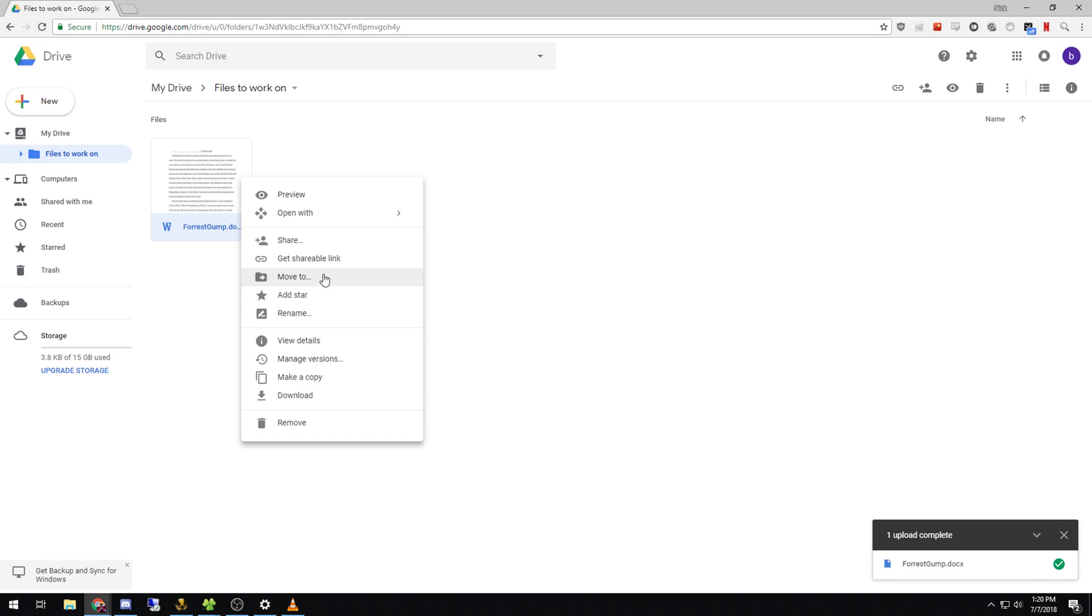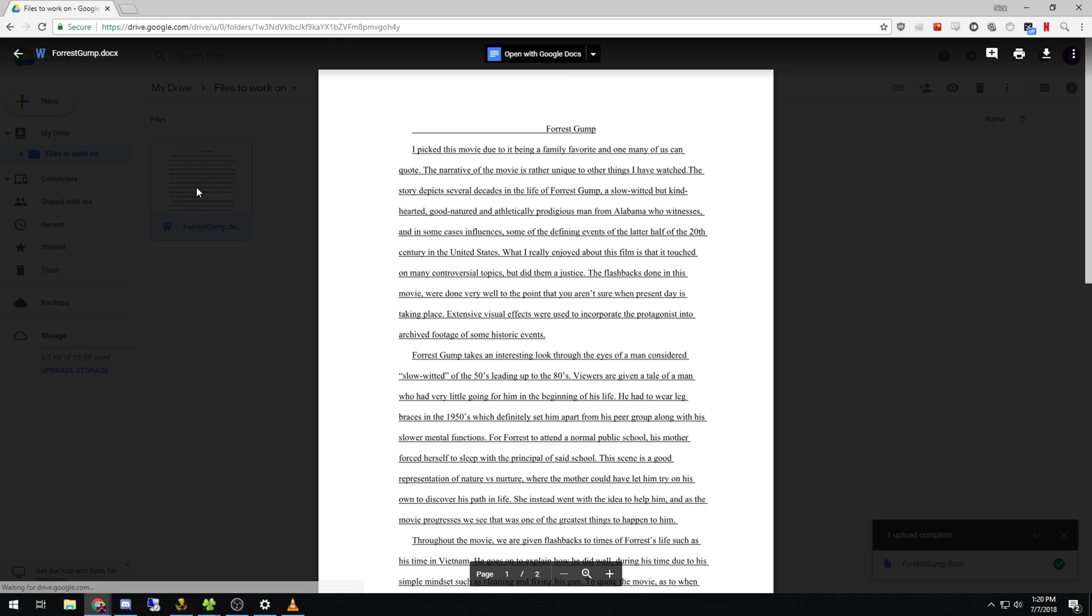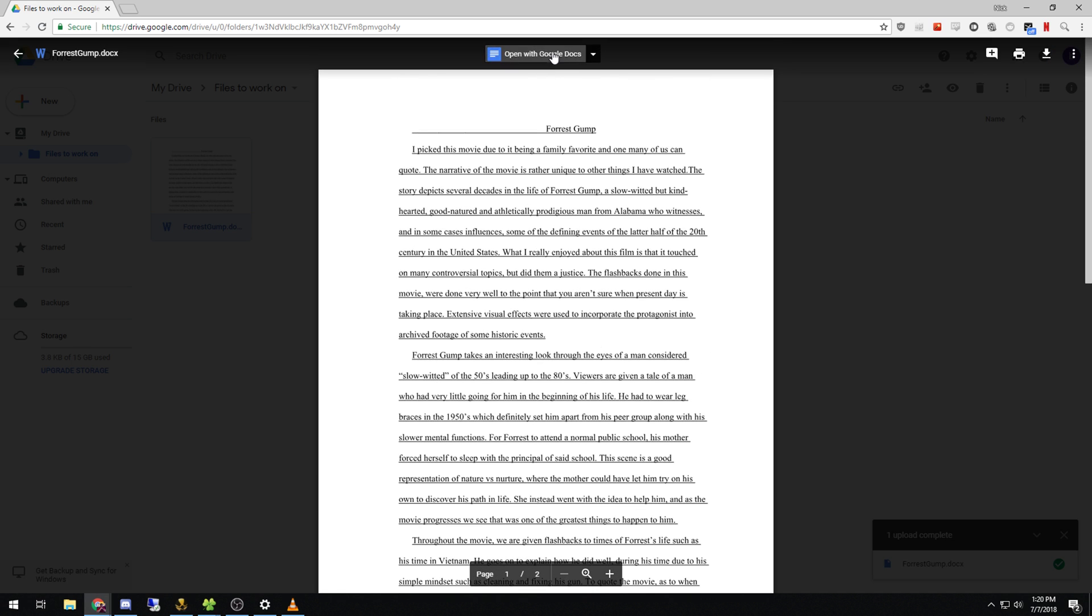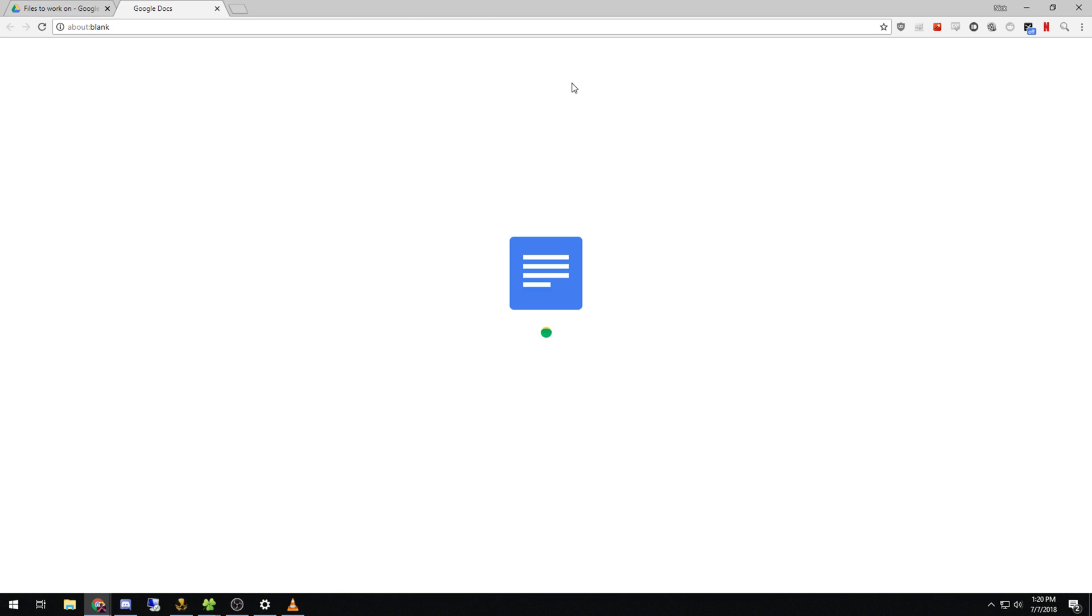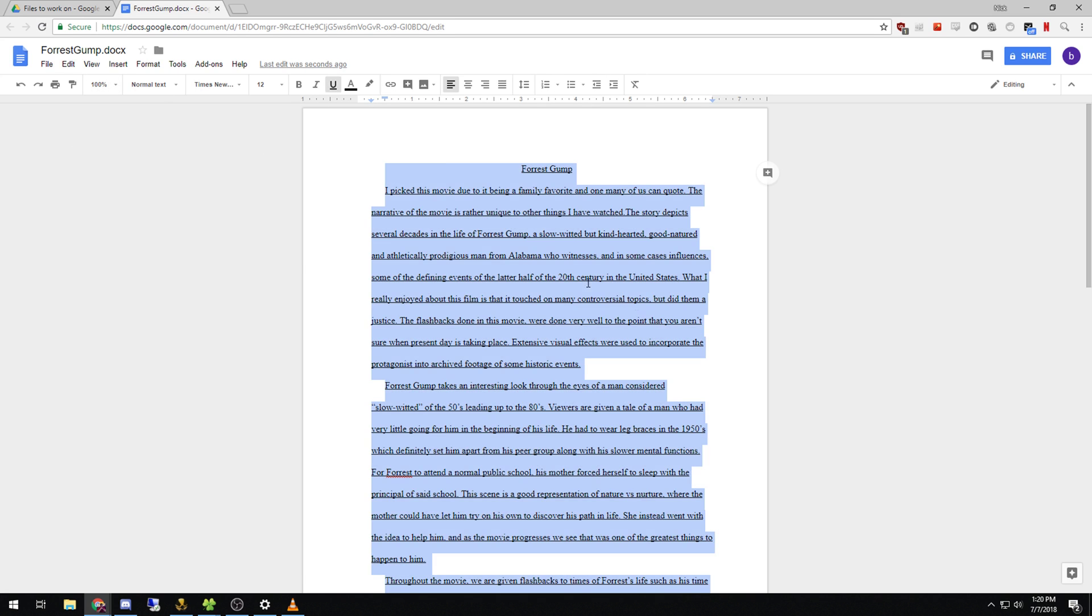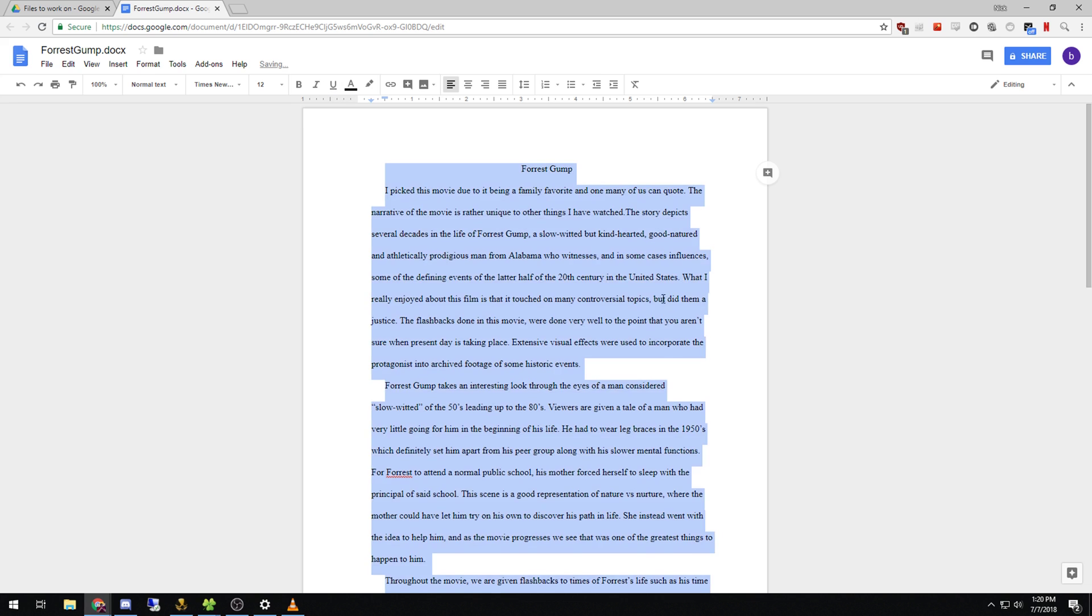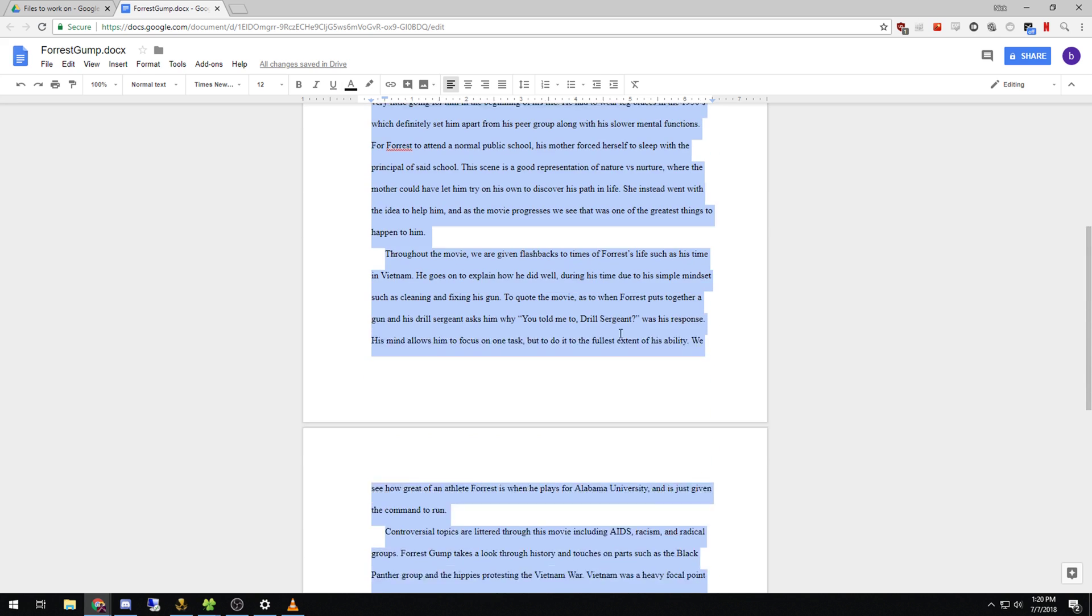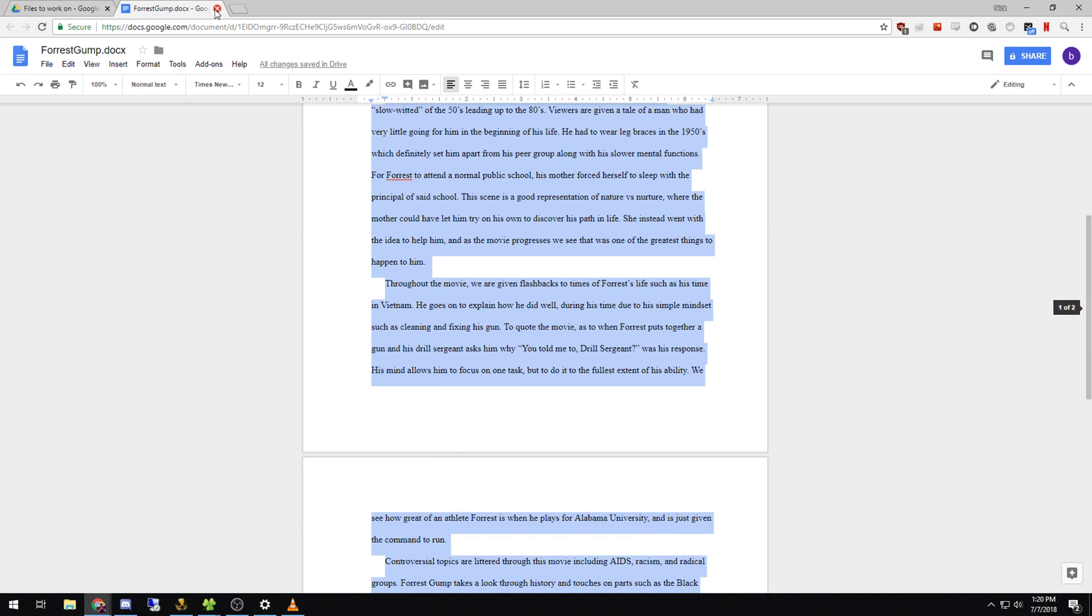Now if I want to edit something, like as I see, for some reason everything's underlined. So I'm going to come in here. Kind of similar setup to Microsoft Word. So get rid of all the underlining. Now as you see, I'm just going to close this.